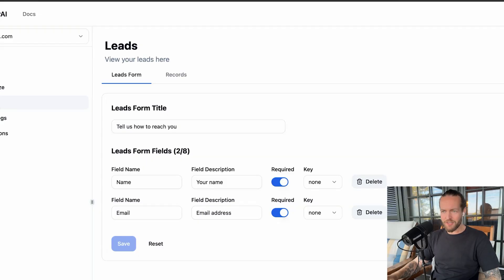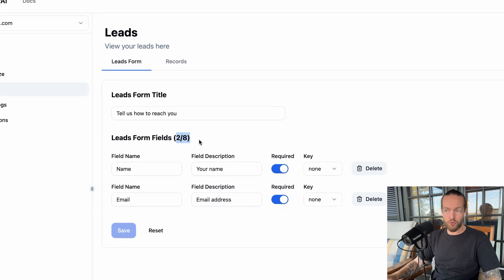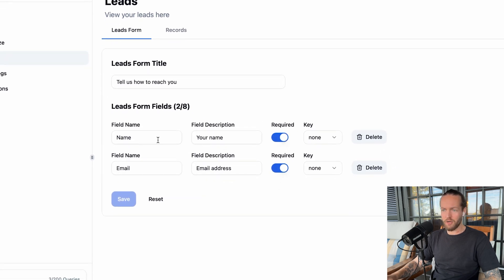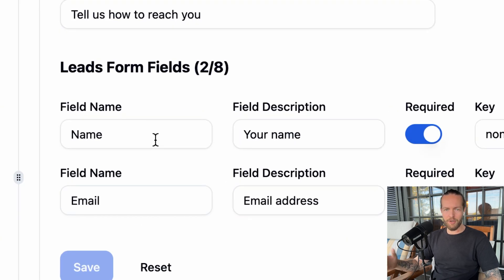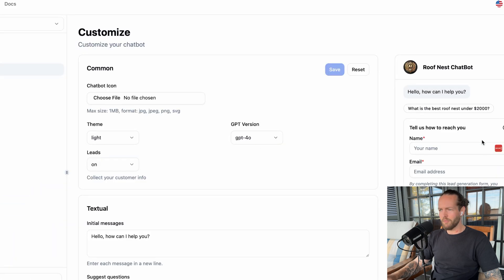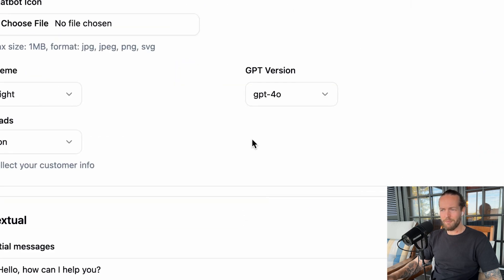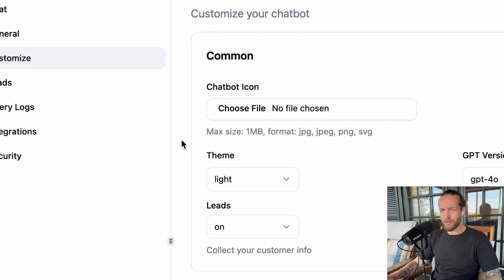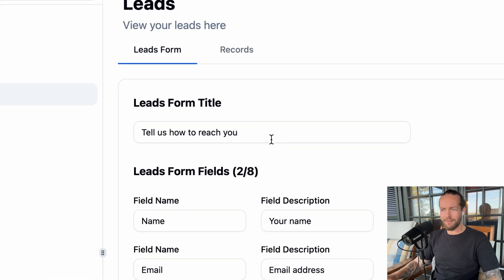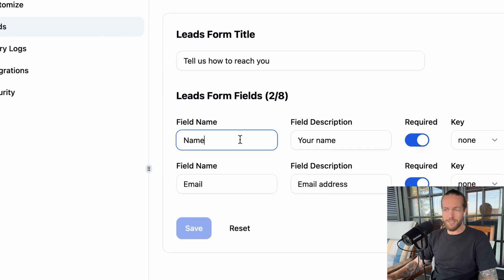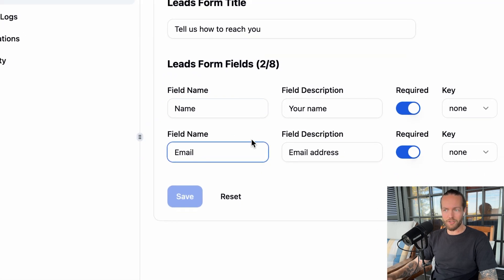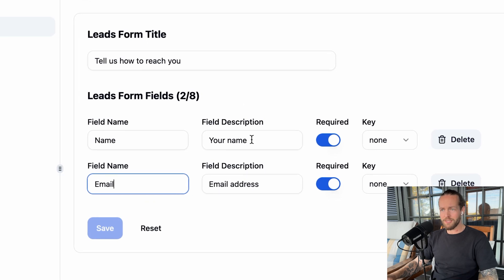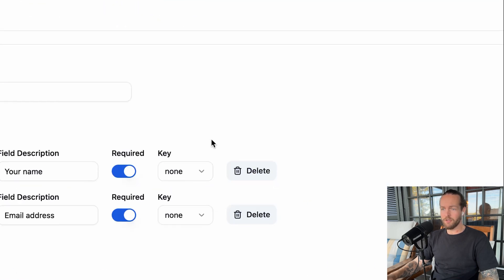But what information can we actually capture from leads? As you can see, I'm on the leads tab now and we have two out of eight fields that you can get them to answer. Currently, we have name and email, which is good for pretty much everyone. But then they have a lot more options as well if you click on add field. You can also customize this by clicking on the leads tab and then you can change the description here as well. You can add up to eight different fields and they're all custom.